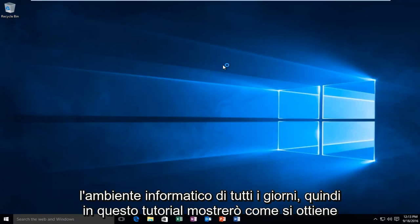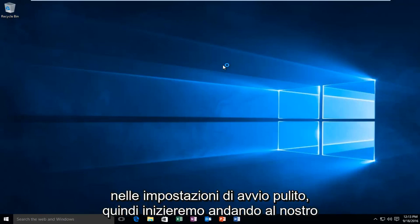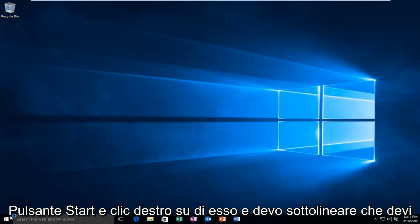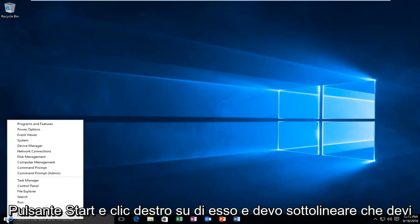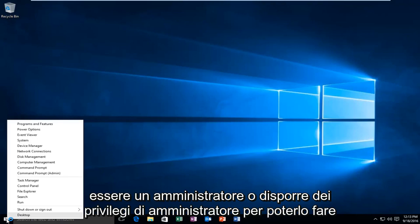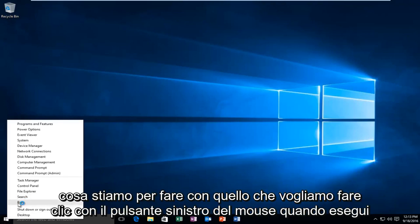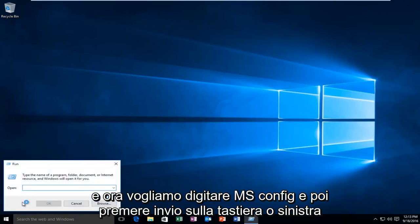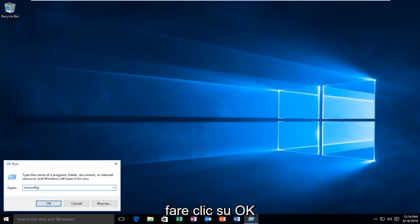In this tutorial I'll be showing you how to get into the clean boot settings. We're going to start by heading over to our start button and right clicking on it. You have to be an administrator or have administrator privileges in order to do what we're about to do. So with that out of the way, we want to left click on Run and type in msconfig, then hit enter on your keyboard or left click on OK.